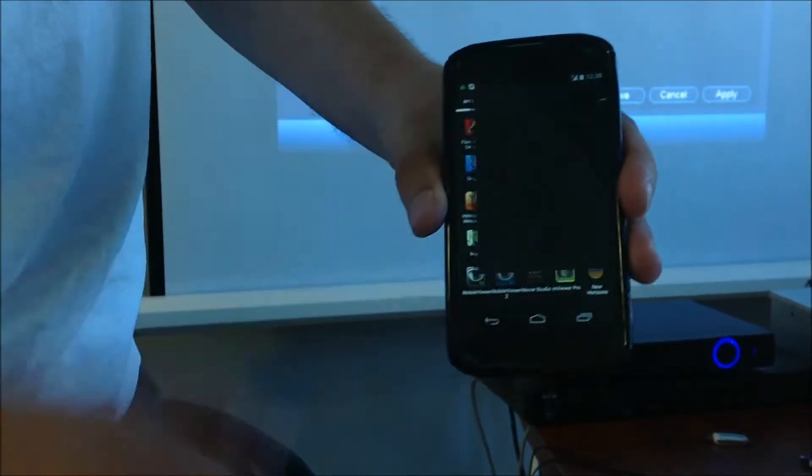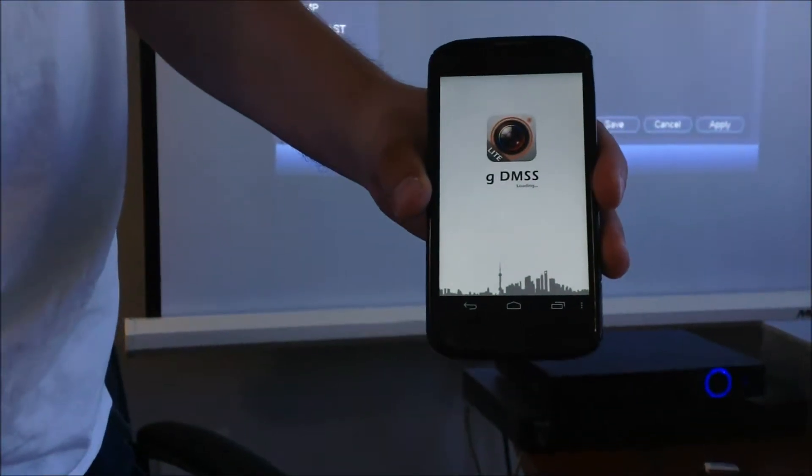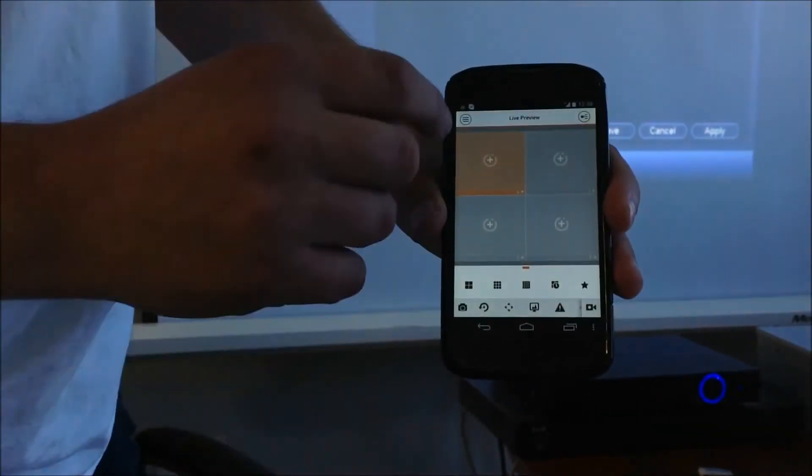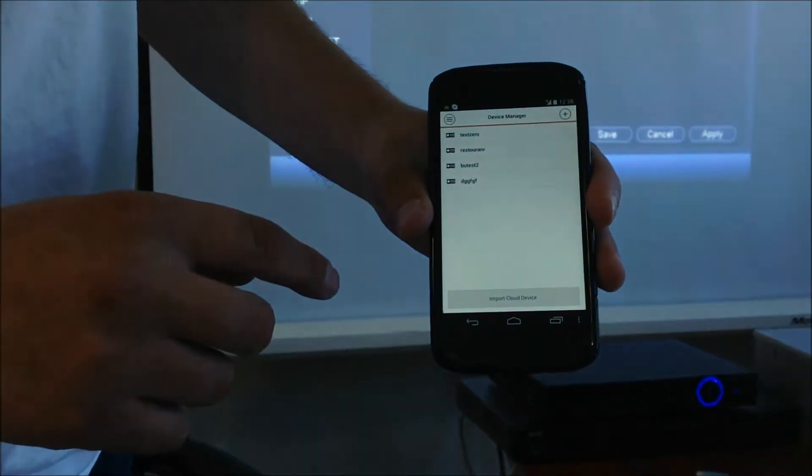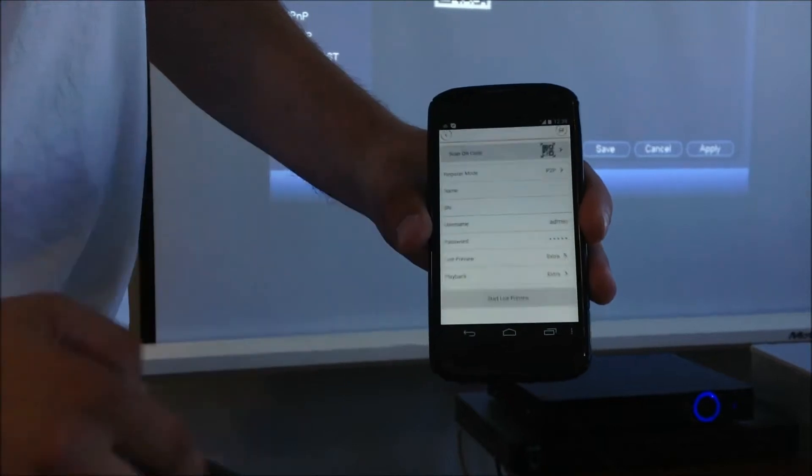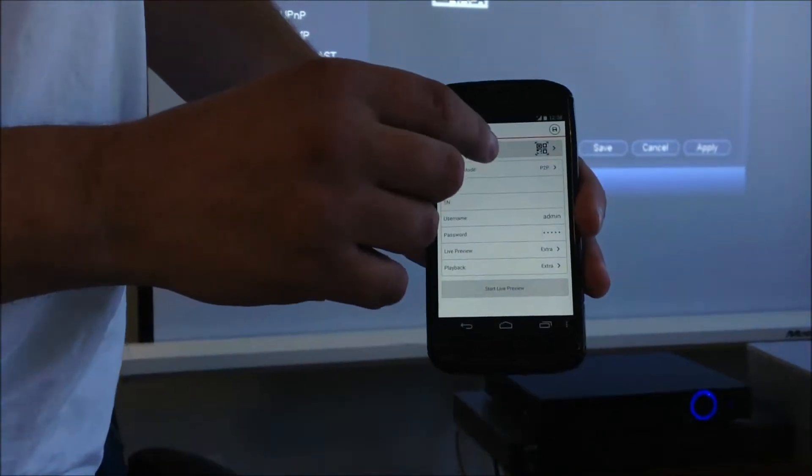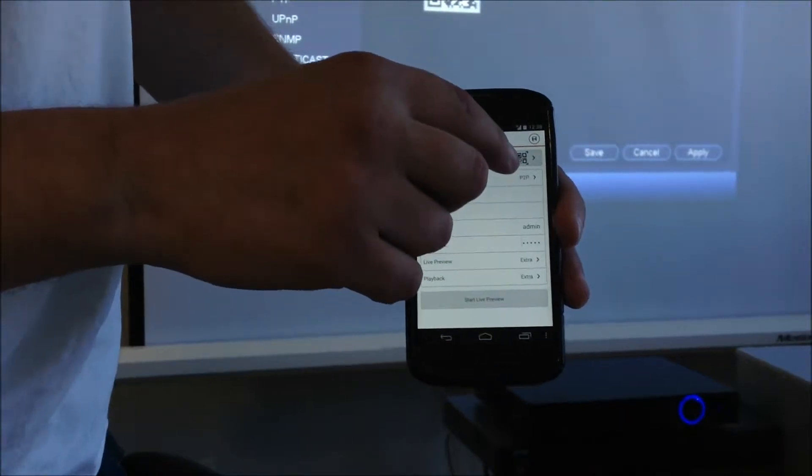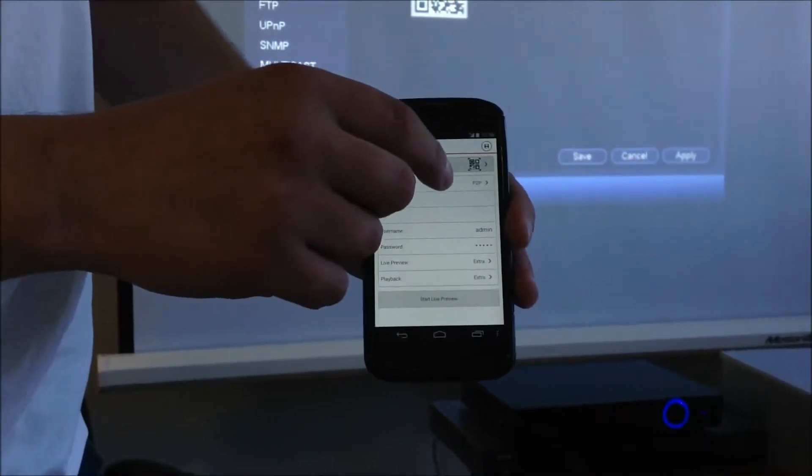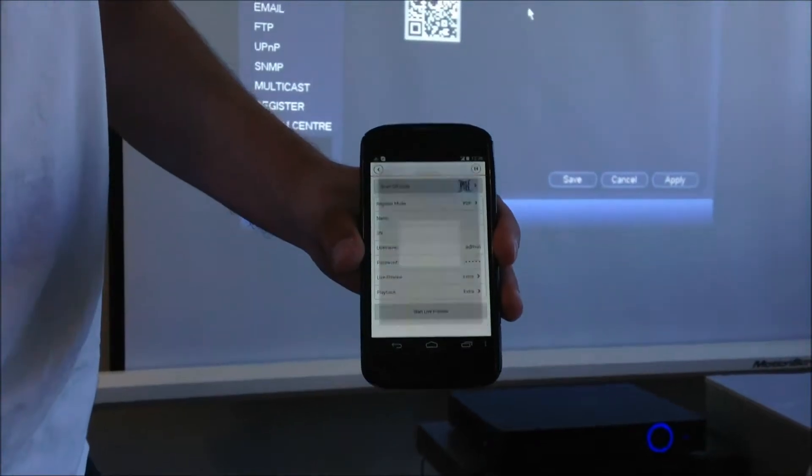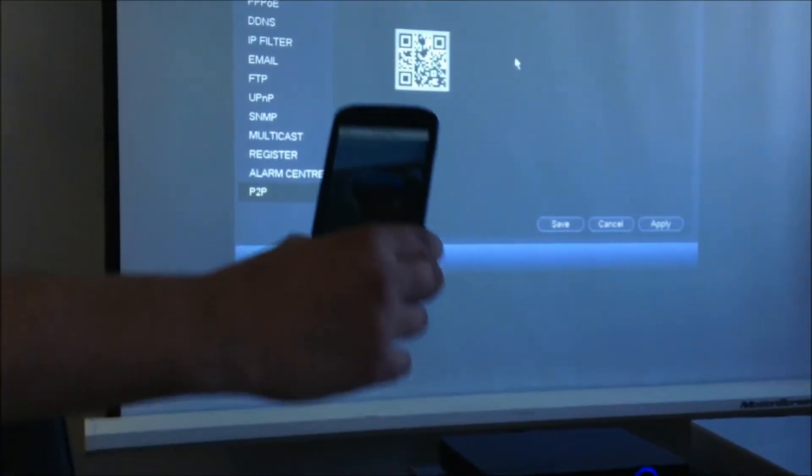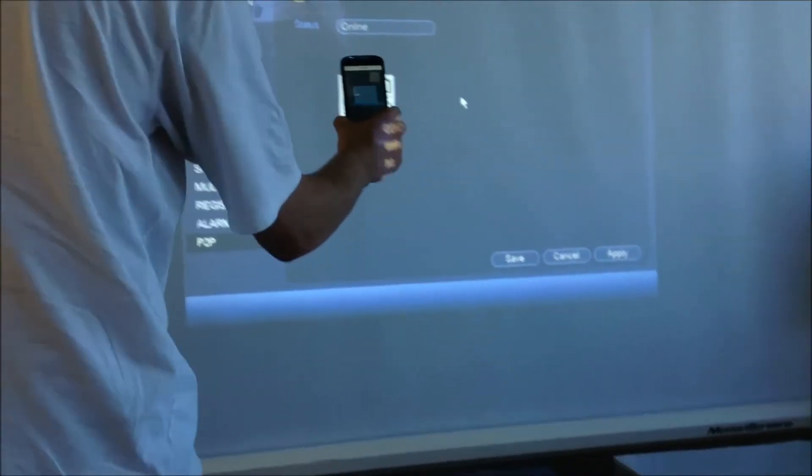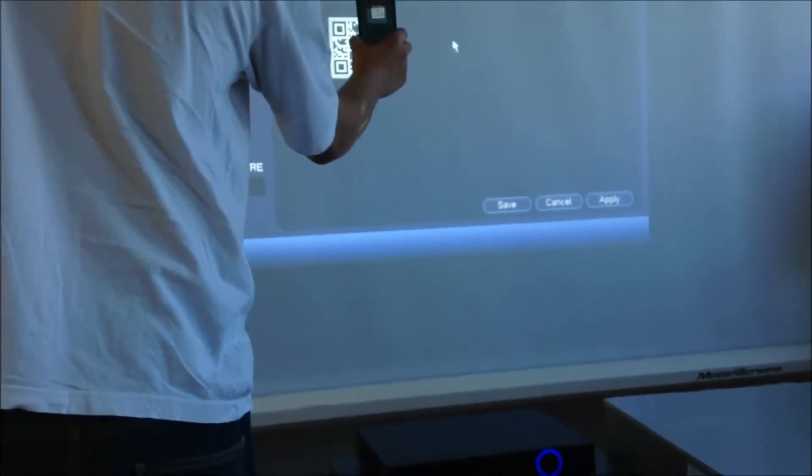What we need to do is open this application. Tap on the application. The next thing is go into Device Manager, click on Device Manager, and tap on the plus button. As you notice, I have P2P feature in this application and QR code feature. The next thing is just simply tap on the QR code. Once you click on tap QR code, your camera will capture the actual QR code from the screen, just like that.